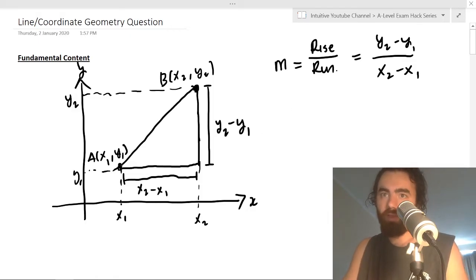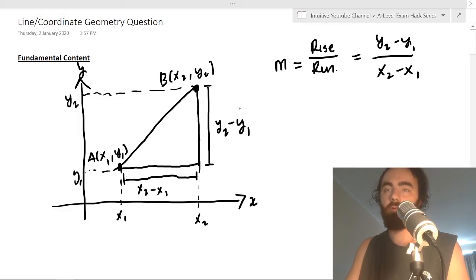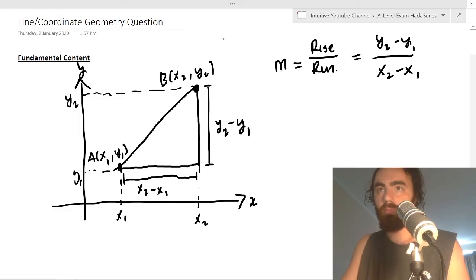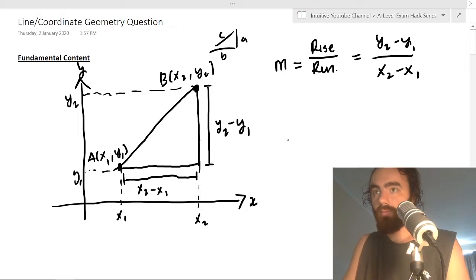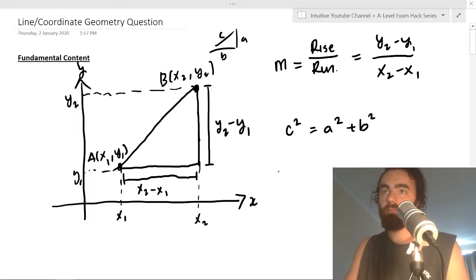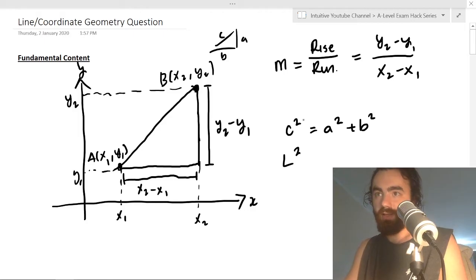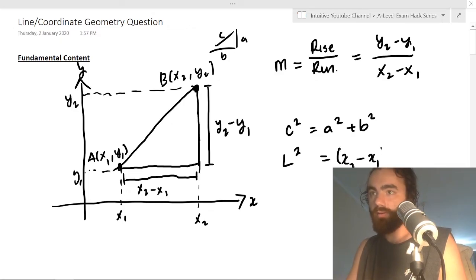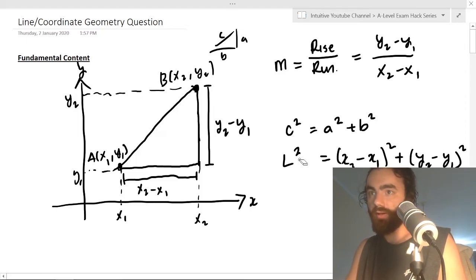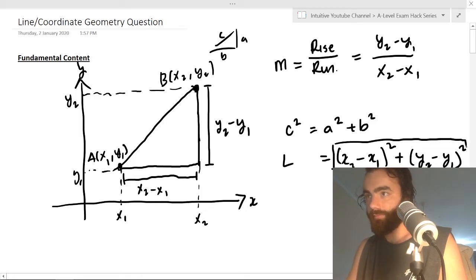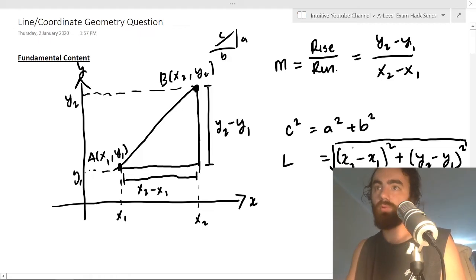Another thing we can derive is the length between two points. From Pythagoras' theorem, c² = a² + b². The length of this line is c, so we get L² equals (x2 minus x1)² plus (y2 minus y1)². Square-rooting both sides gives us the length formula.